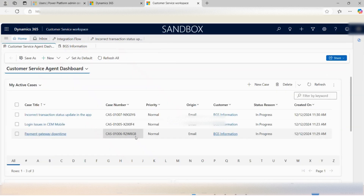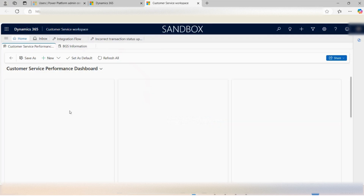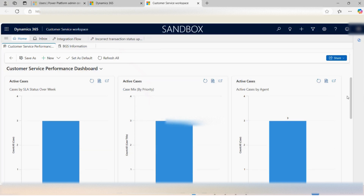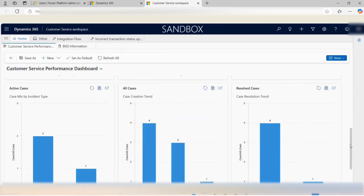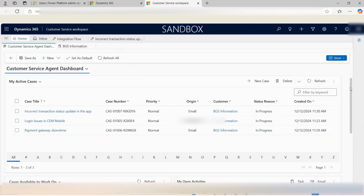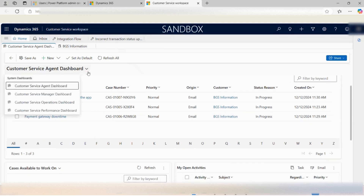This is the very first screen that appears when logging into the application — the customer service agent dashboard. As an agent, this dashboard is visible by default, but we can switch between dashboards for deeper insights into what is going on currently, such as how many active cases are assigned to me, how many are resolved cases, and the total number of cases. Switching between the various dashboard views gives a more precise view of the desired information.